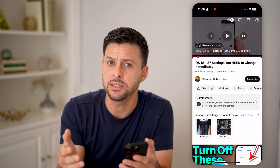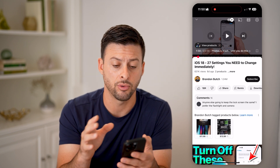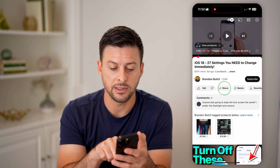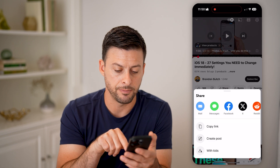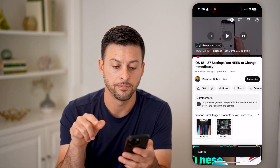But it doesn't give you that option on your iPhone or Android. To do that, what we'll do is hit the share button and hit copy link.